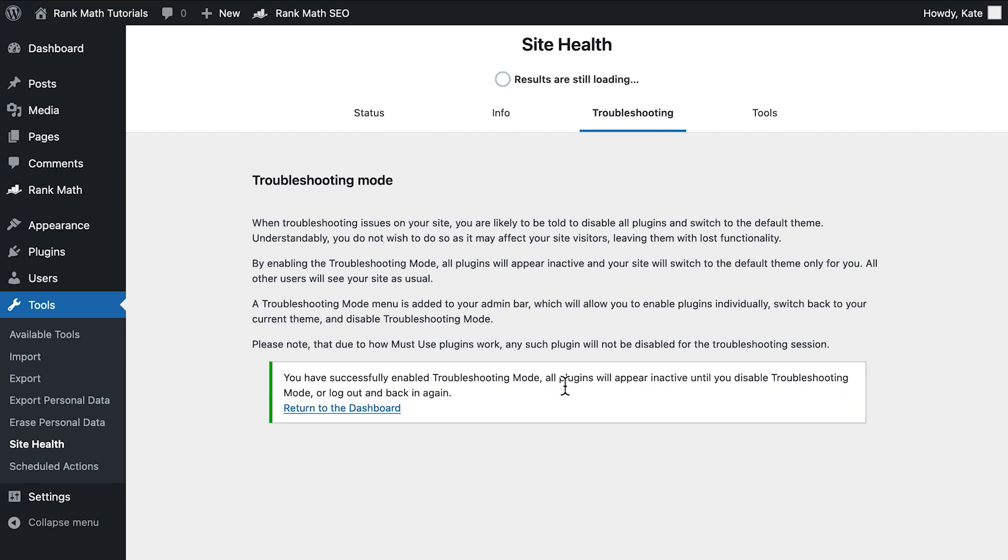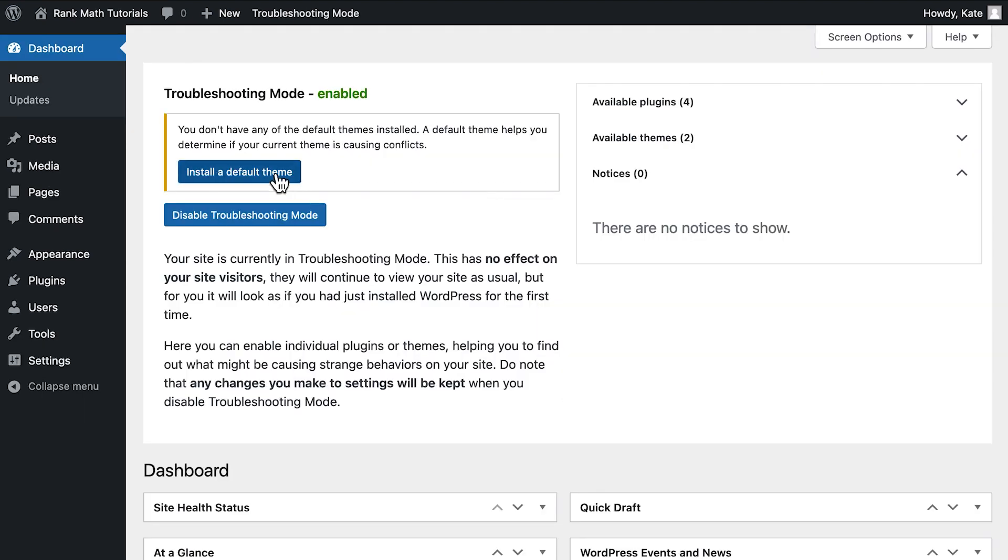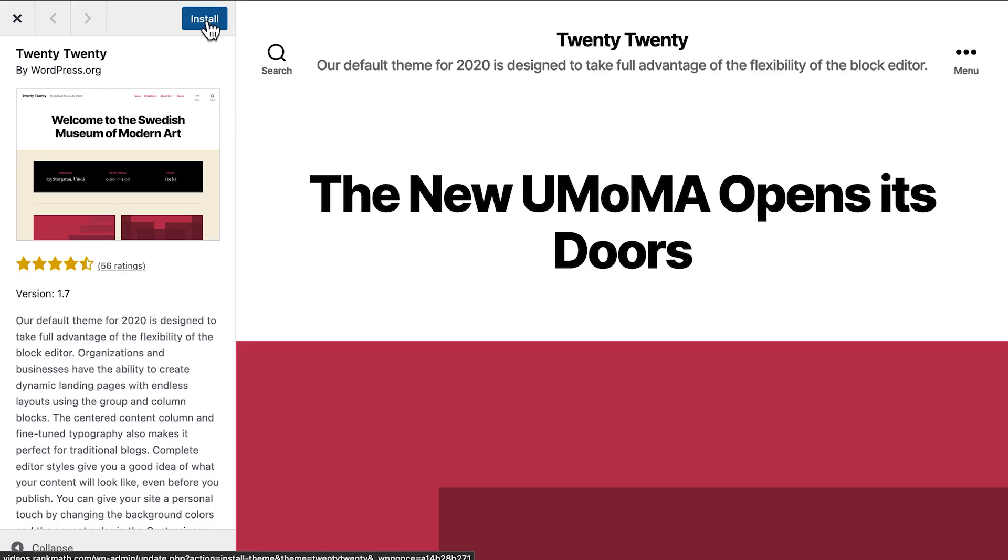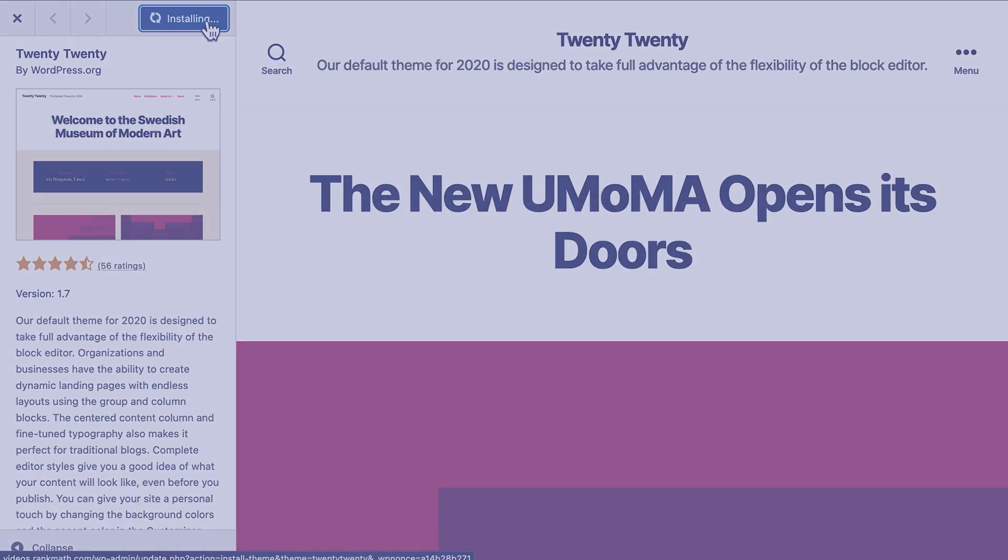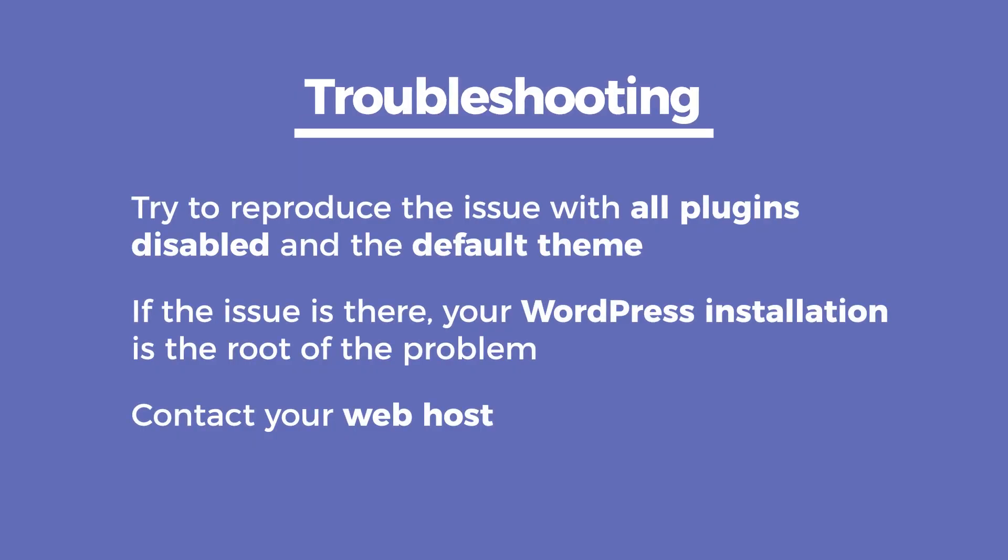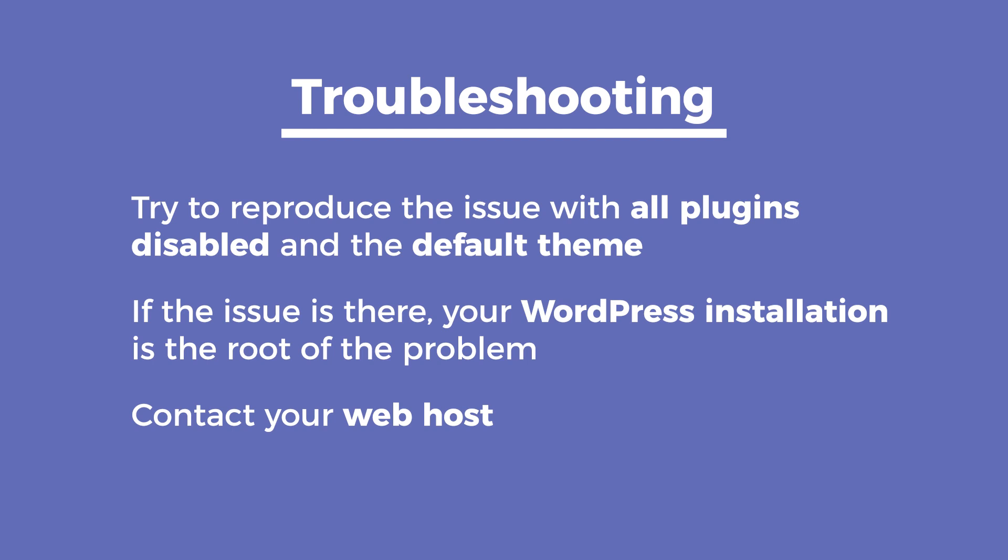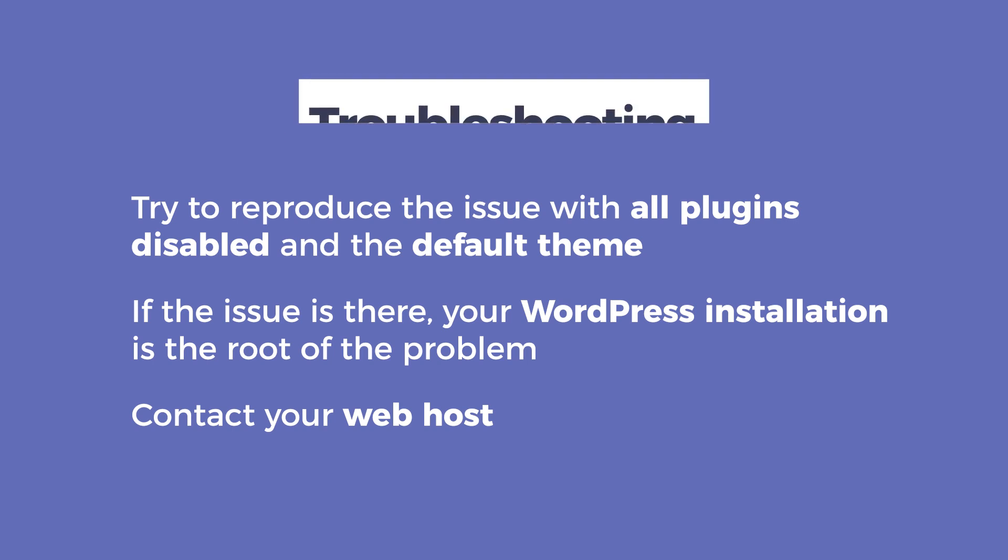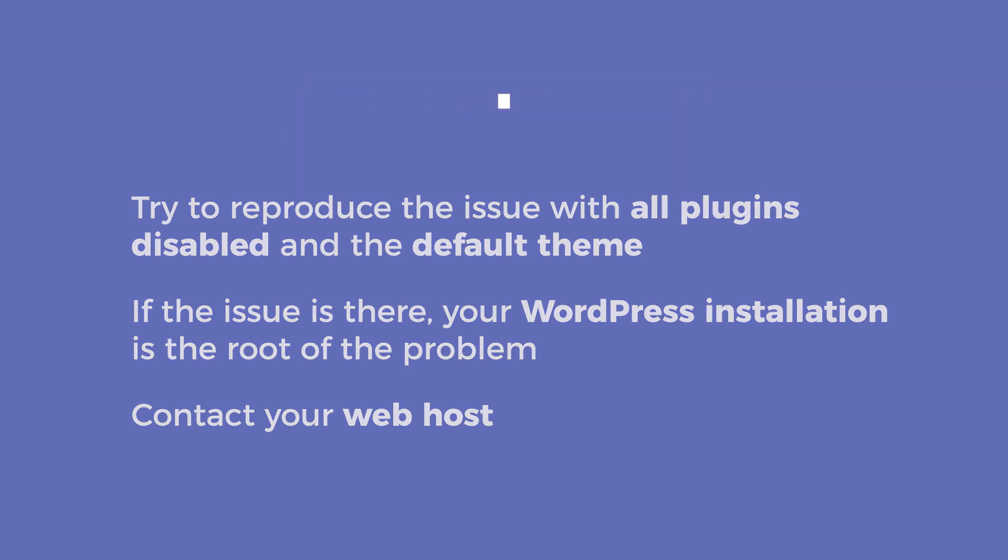This will deactivate all of the plugins. WordPress will suggest that you install and activate the default theme, which is currently the 2020 theme. Then you have to try to reproduce the error in these settings. If it's there, your WordPress installation is the root of the problem and you should contact your web host about it.